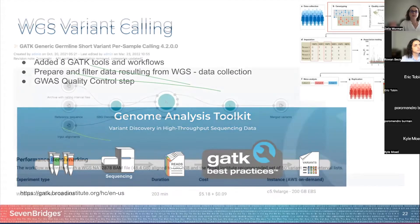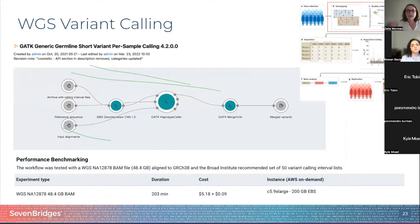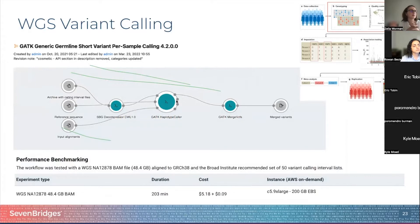One of their tools is called the GATK Generic Germline Short Variant Sample Calling, which uses the HaplotypeCaller app. The HaplotypeCaller app is capable of calling SNPs and indels simultaneously via local assembly. Wherever the app finds a new variation, instead of building on previously found data, it completely reassembles all the information. This allows for more accurate calling of regions that are usually complex, like indels, that are traditionally missed or misidentified in regular calling.